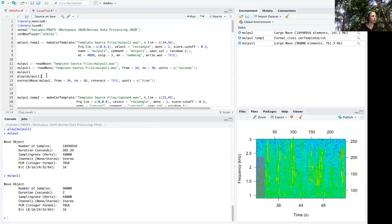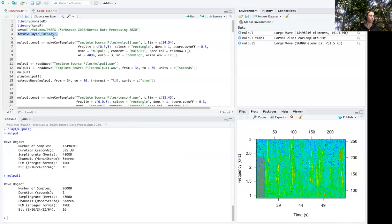And then if I want to listen to it I just use the function play, and I've already set my wave player which you'd have to do for your computer depending on what system you're using. For Windows it's a different player, it's the Windows Media Player usually.